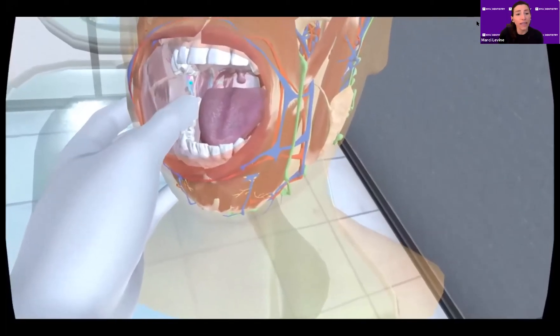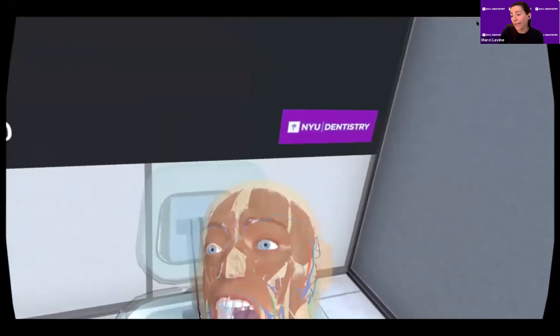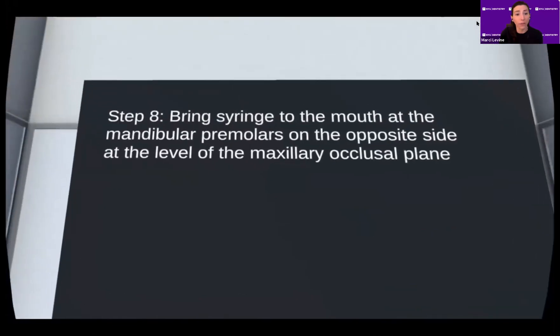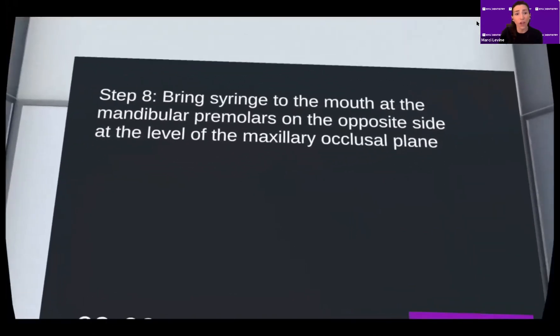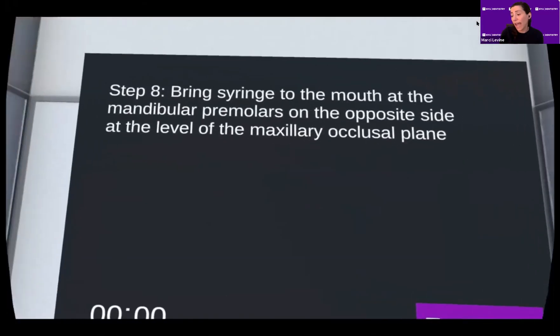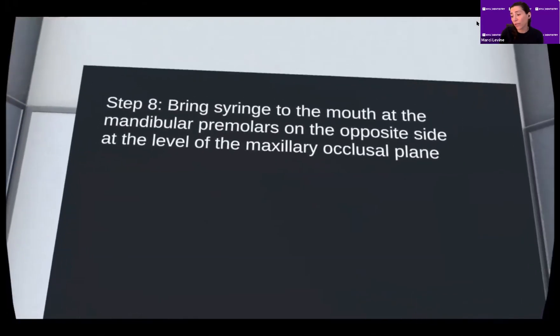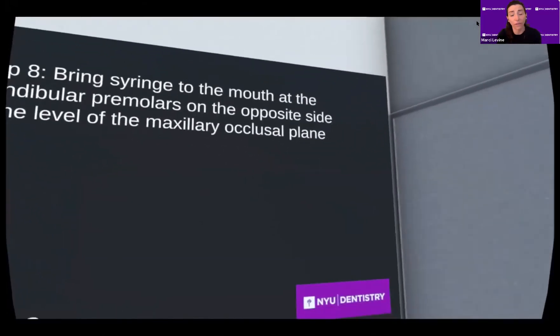You will see that certain landmarks are highlighted in bright blue and also labeled. These include the internal oblique ridge, the external oblique ridge, and the coronoid notch.